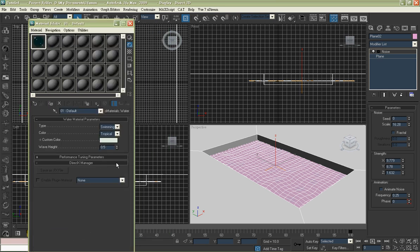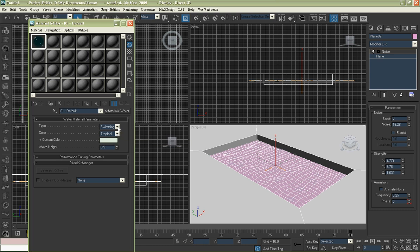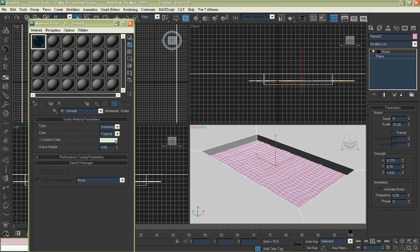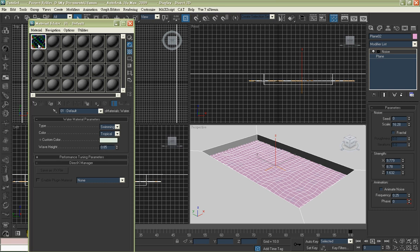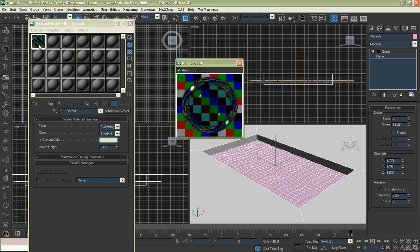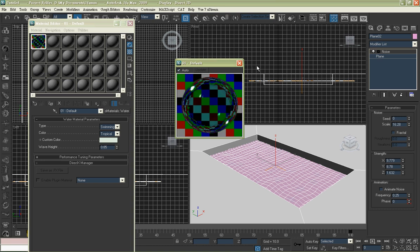No need to change the setting. You may want to change the wave height. You may adjust it as you like. Drag it to the plane.